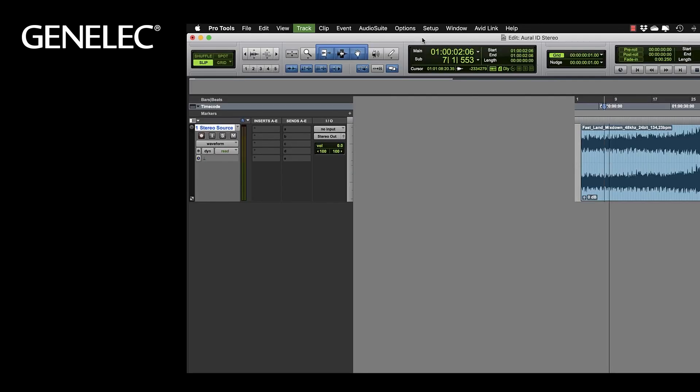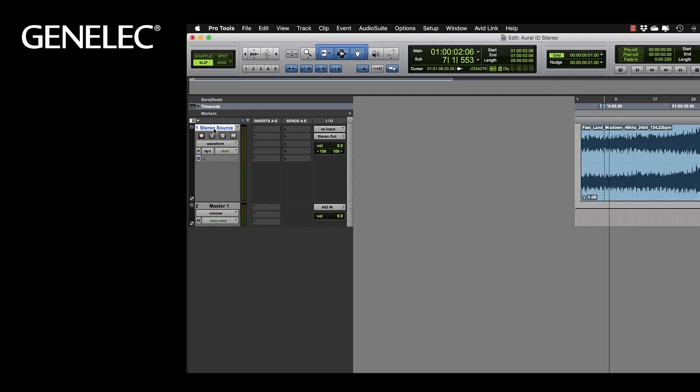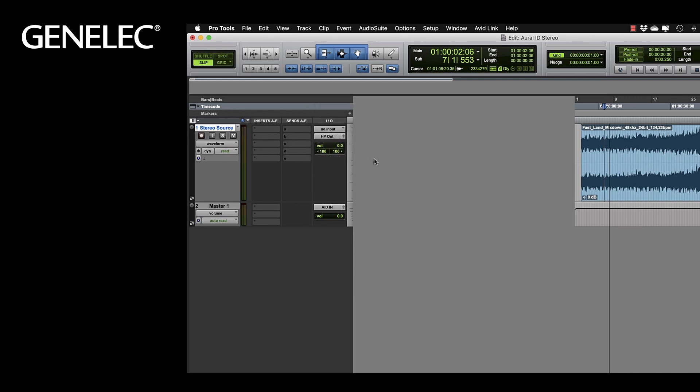In this demo we create a new stereo master track for our headphones. Patch the stereo source to this output and assign the master track to the headphones output.